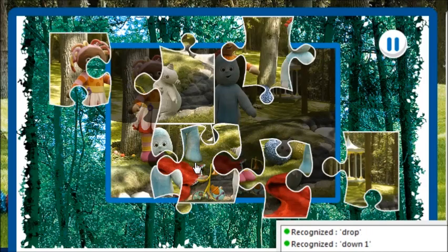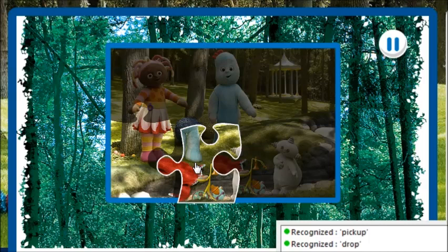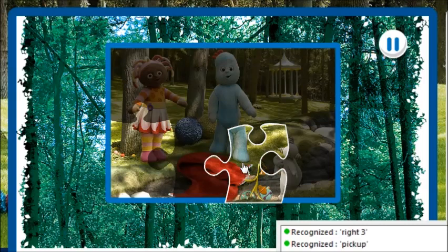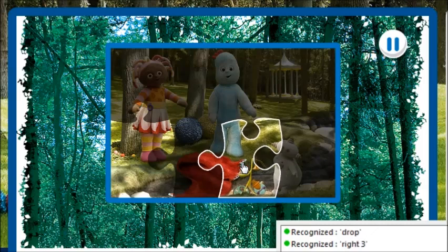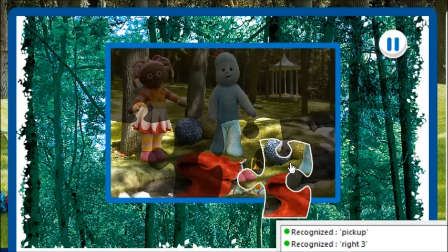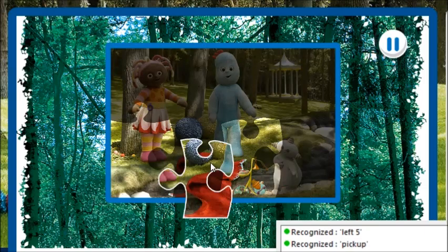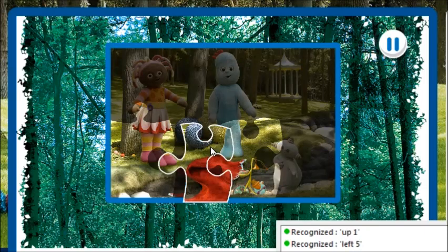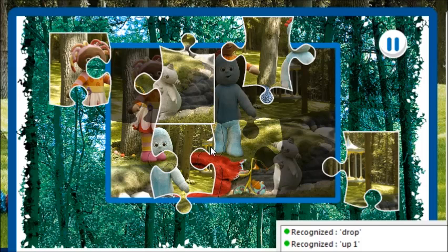Pick up. Pick up. Right 3. It's matching shape instead of position. Drop. You're really good at this! Right 3. Right 3. Pick up. Pick up. Left 5. Up 1. Drop. Well done!